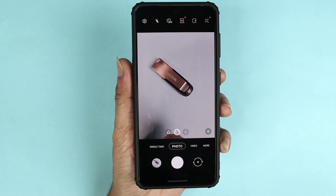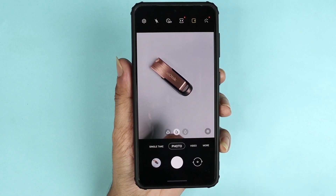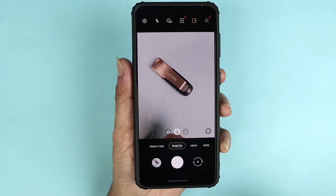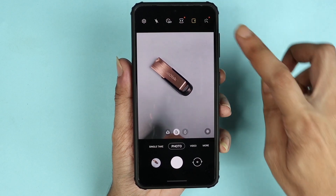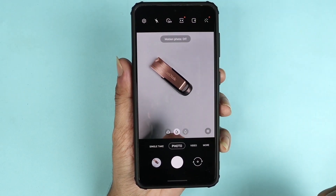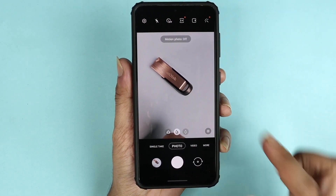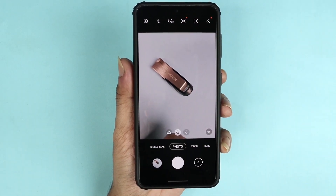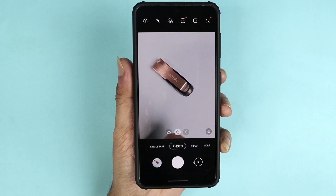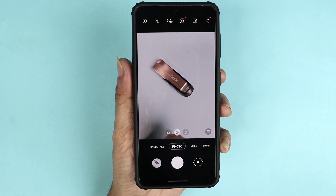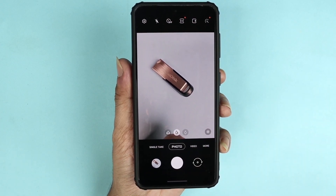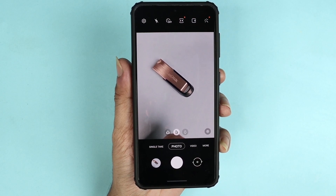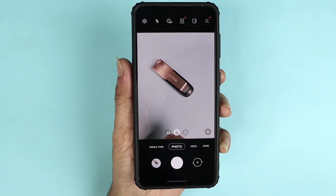To turn it off, all you need to do is tap on this icon here. As you can see, it now says motion photo off. If you take a picture it will take the picture immediately — there won't be any delay and you will not hear the recording sound that you hear when motion photo is turned on.